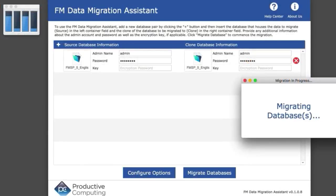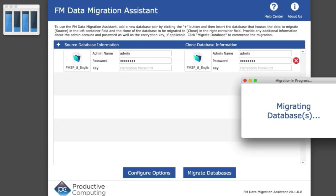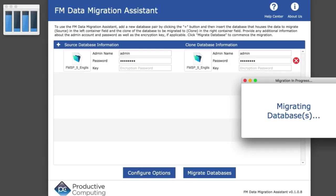It's important to understand that the FM data migration assistant runs somewhat slower than the command line directly—about twice as long. The difference is from 60 to 90 seconds to maybe three minutes. Going from multiple hours to three minutes is still a huge improvement.